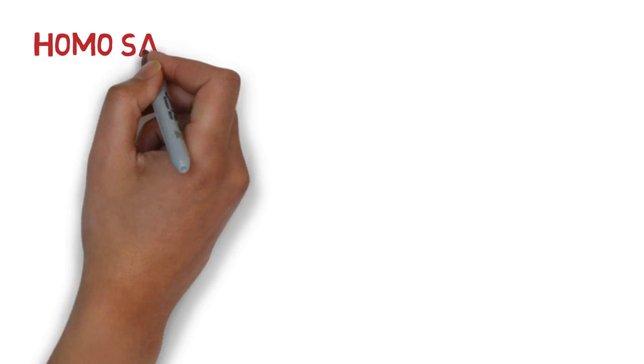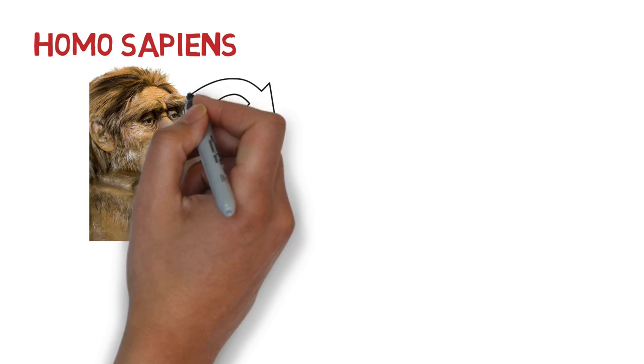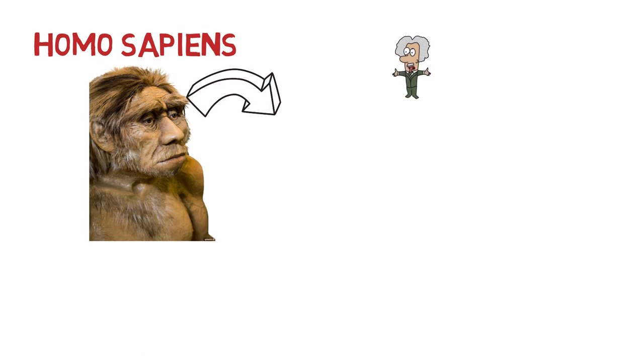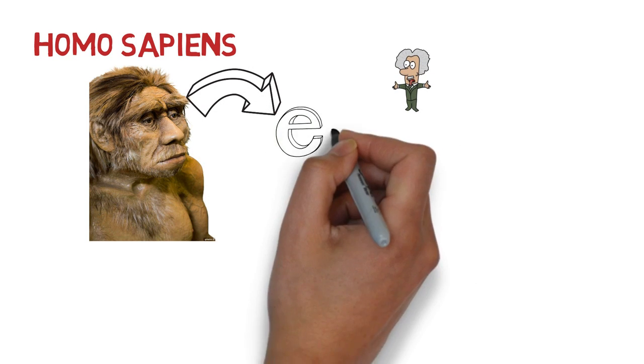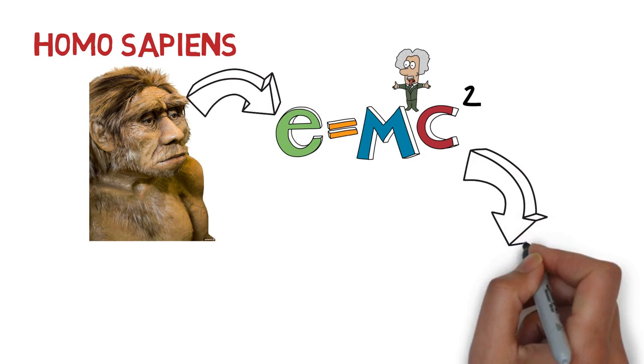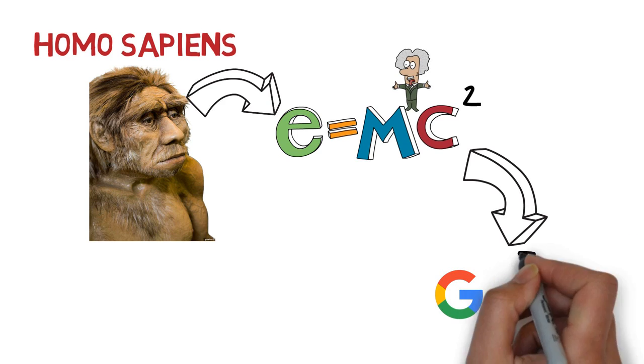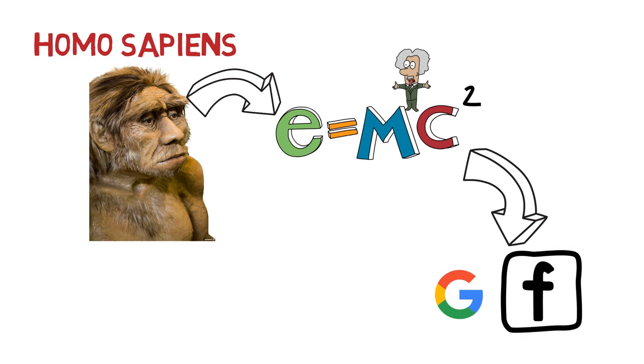So how did our journey as non-significant Homo sapiens start and go through understanding complex universe behavior to eventually reach the world of Android, Google, and Facebook? Let's try to understand how technology, machines, and automation play a vital role in keeping humans in such a state.